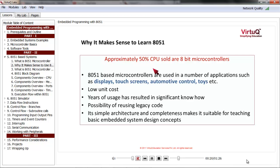So why do we choose 8051 and not anyone else? One strong reason is that its simple architecture and completeness makes it suitable for teaching basic embedded system design concepts. That is why you'll see that 8051 is a part of curriculum at many universities.